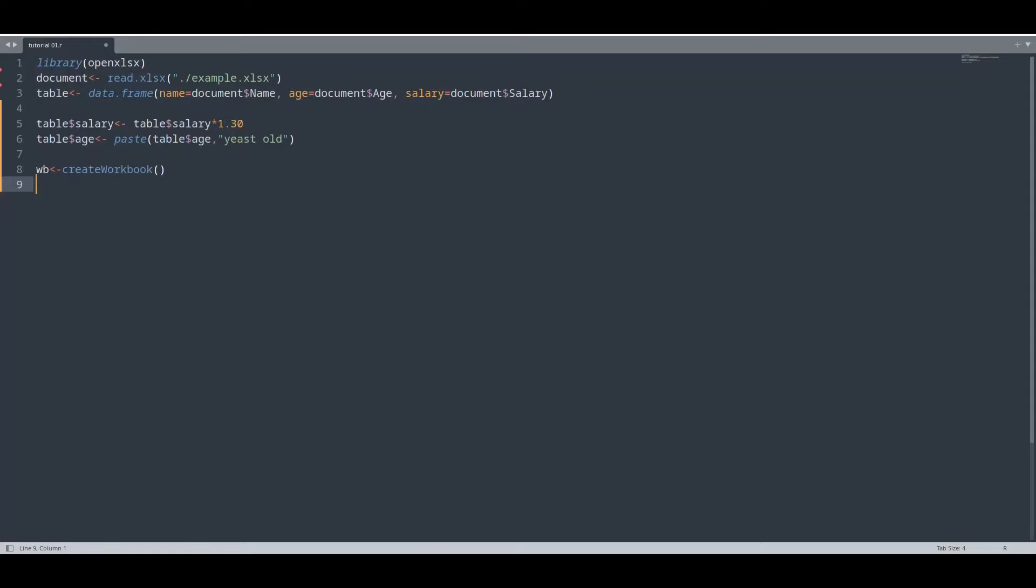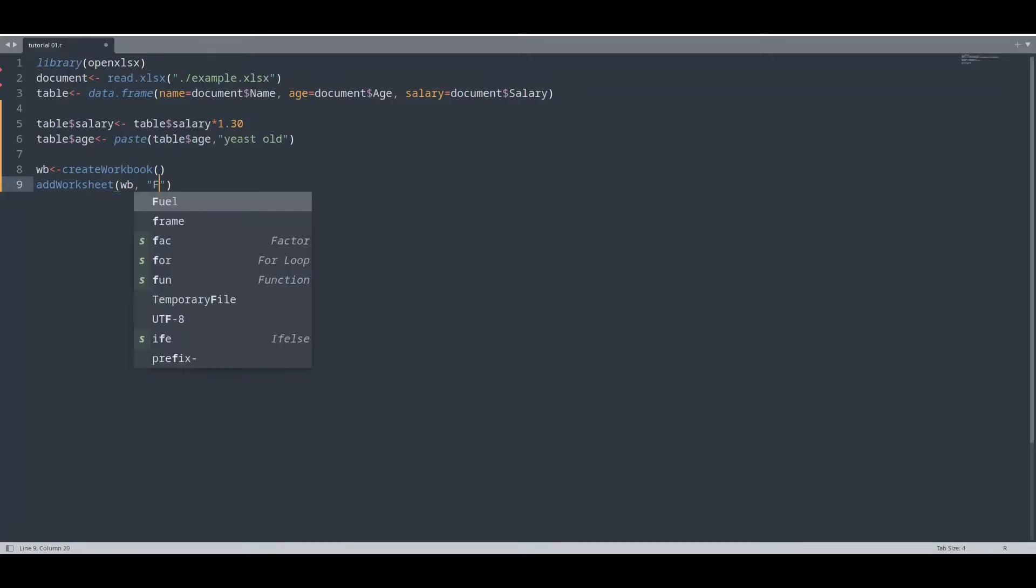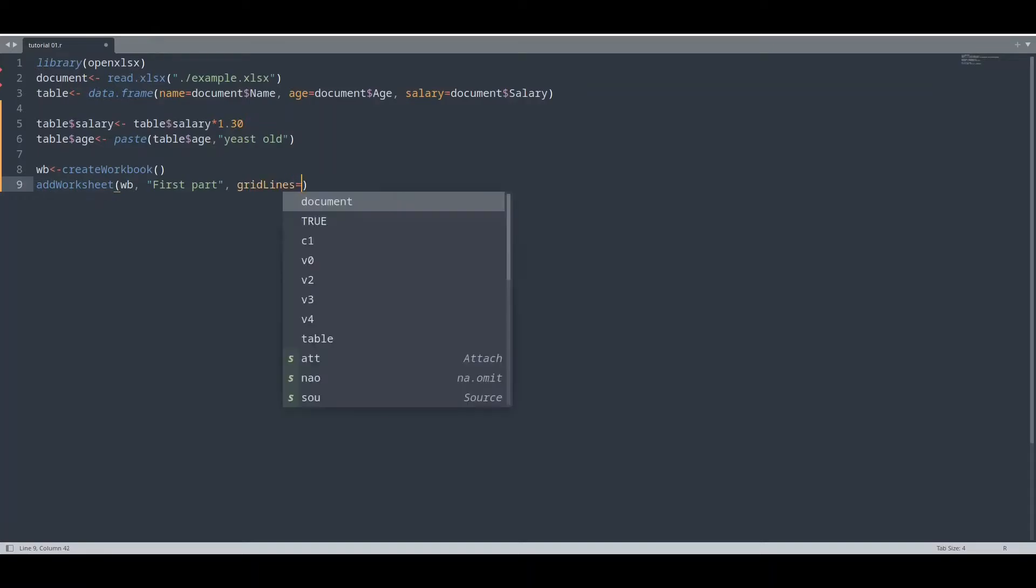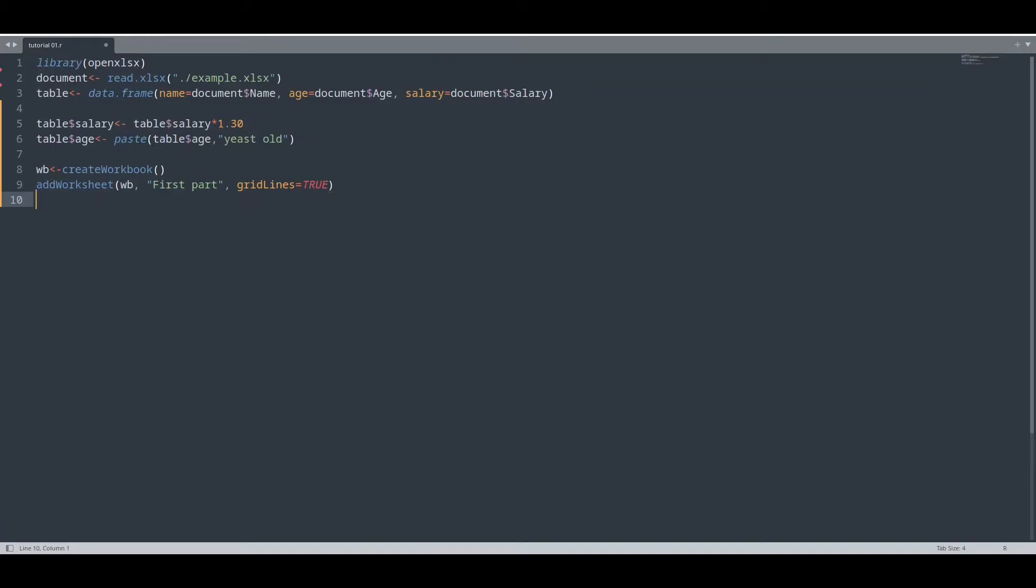And in order to append some values to our Excel document, we need worksheets. How to do that? With function add_worksheet, provide your workbook or document. Call it any way you like. In the second argument, you are going to provide name of that worksheet. No inspiration for today. And grid lines. I like better with grid lines. You can use this argument any way you like.